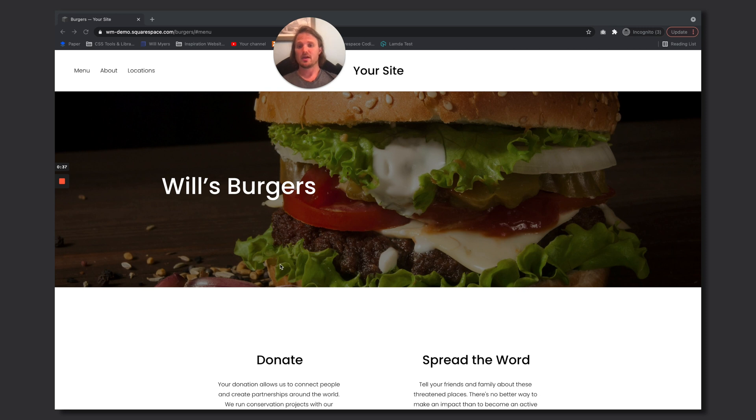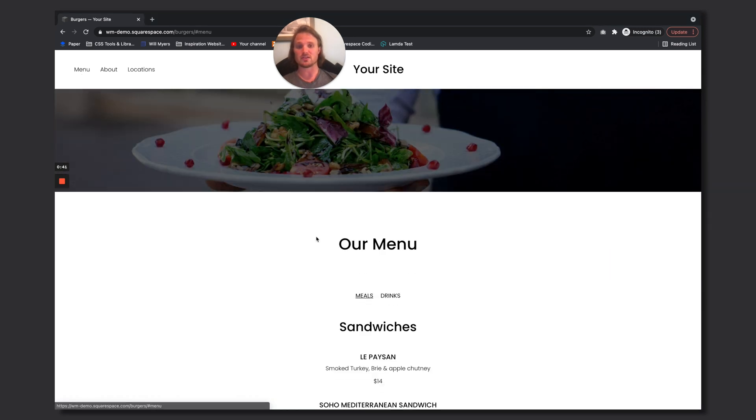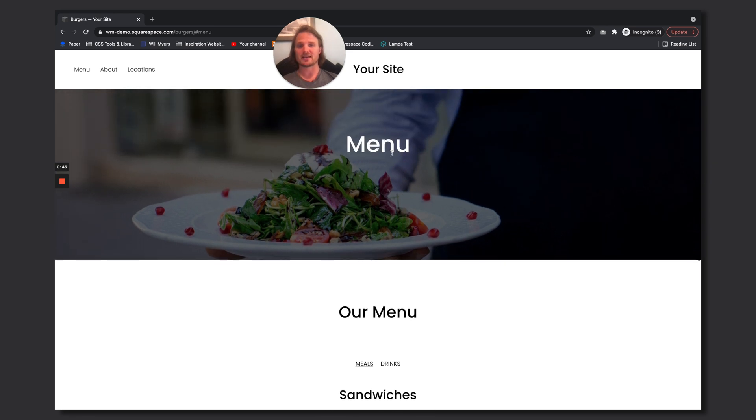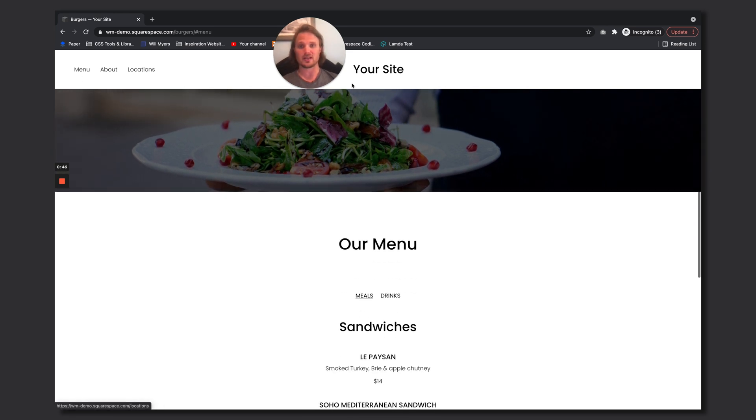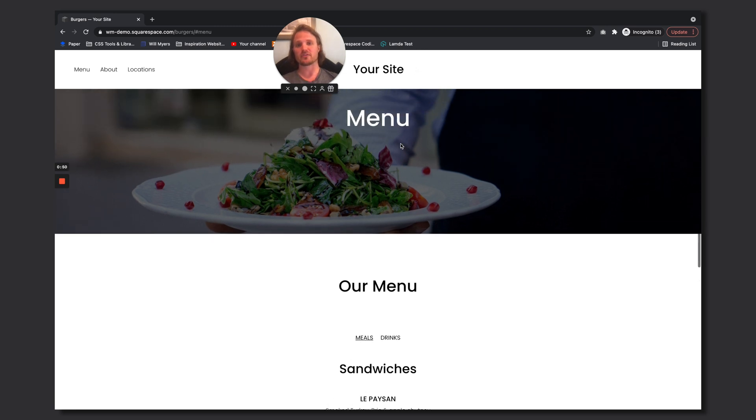So let's just say I've created this burger joint and when you click menu it scrolls me down to the menu down here, but you can see my text menu where the anchor link goes down to is hidden by my header up here.